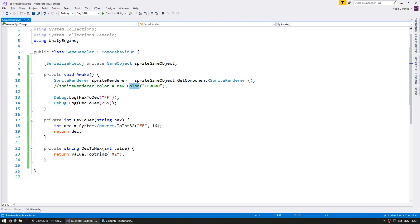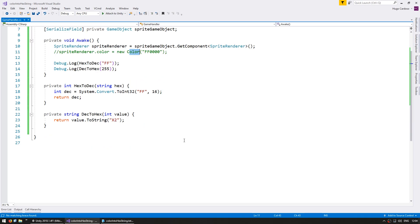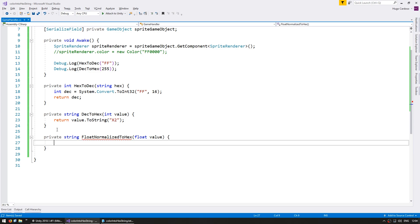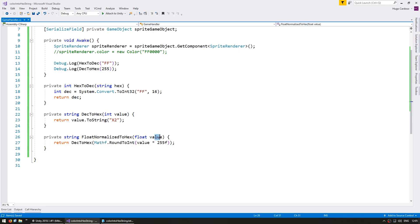The Color struct works with normalized values between 0 and 1, not with 255. So let's make two more functions. First, a private string floatNormalizedToHex that receives a float value between 0 and 1. We multiply that normalized value by 255 and then pass it to dec2hex using Mathf.RoundToInt, so that a value of 1 maps to 255 and returns the hex representation.